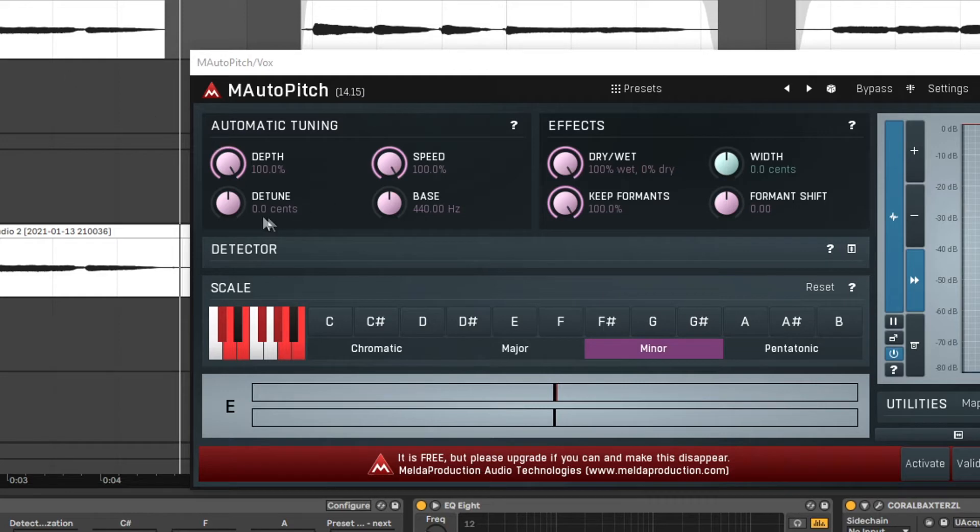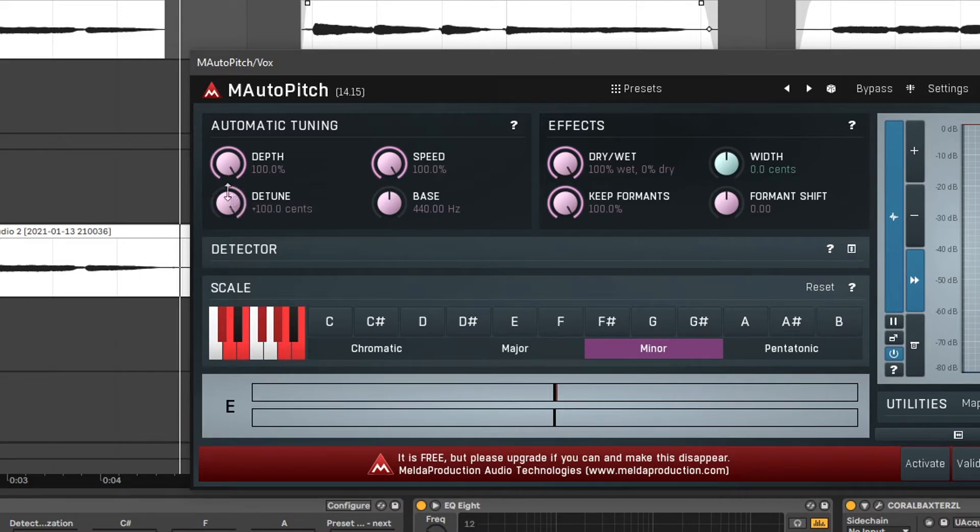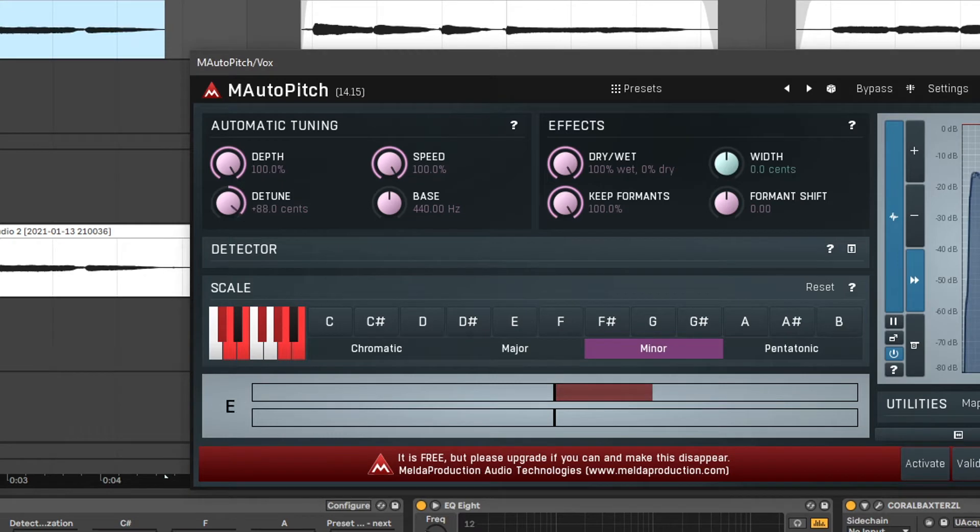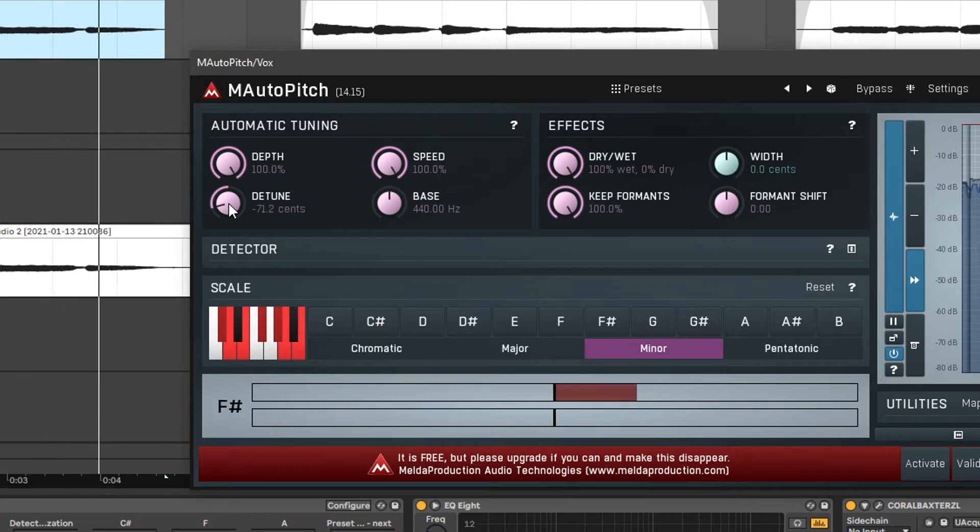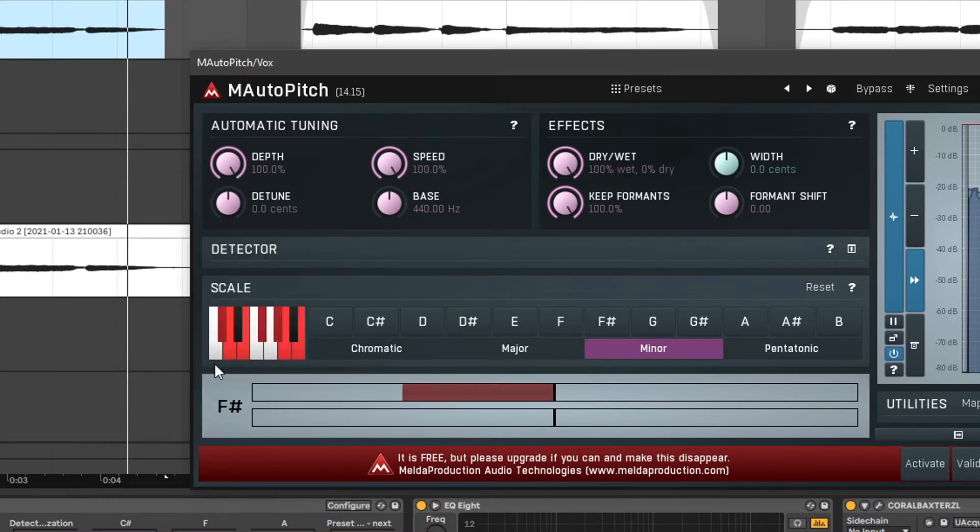Next up the detune allows us to detune the entire thing by minus 100 or plus 100 cents. Let's set it back to zero by double clicking on the knob, typing in our value and clicking OK.